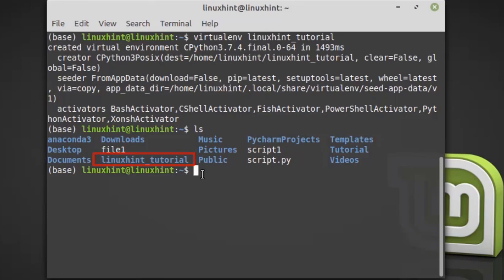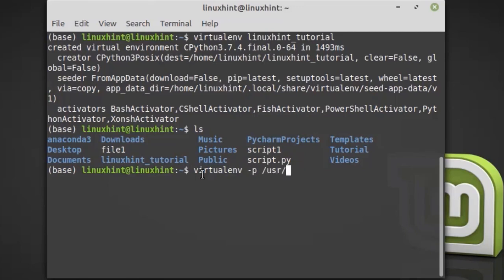If you want to create a virtual environment for a specific Python version, type virtualenv -p /usr/bin/python3 followed by the name of the virtual environment. I'm going to write myapp.